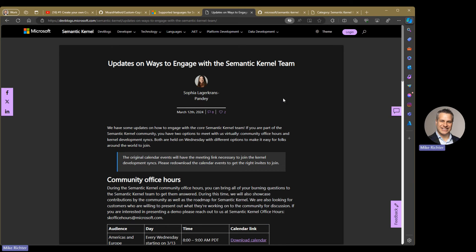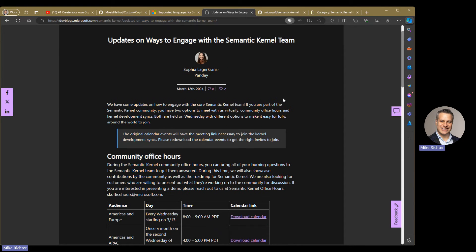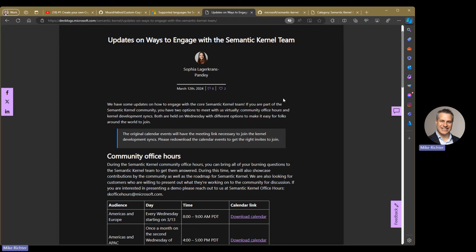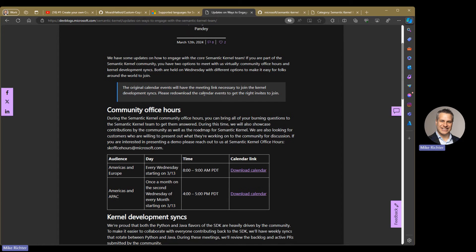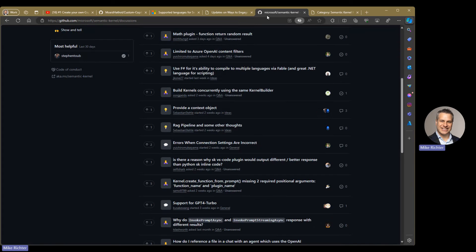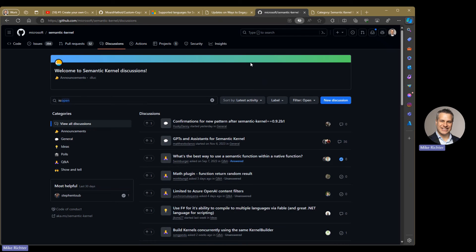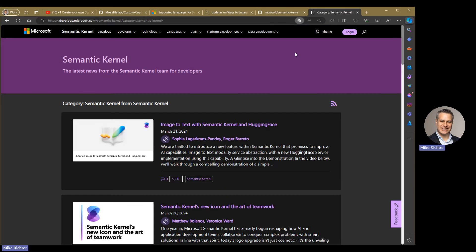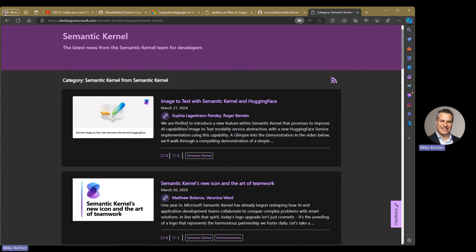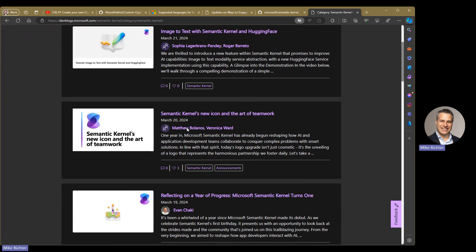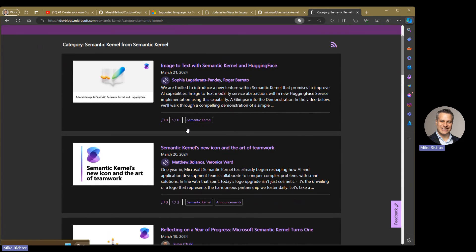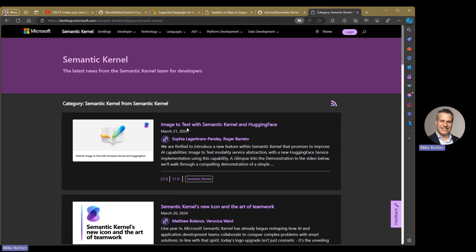This is a great blog post that gives you ways to stay engaged with the Semantic Kernel team, including invitations to community office hours. Here is a Semantic Kernel discussion area on GitHub. And then here is the Semantic Kernel blog which gets updated pretty regularly.